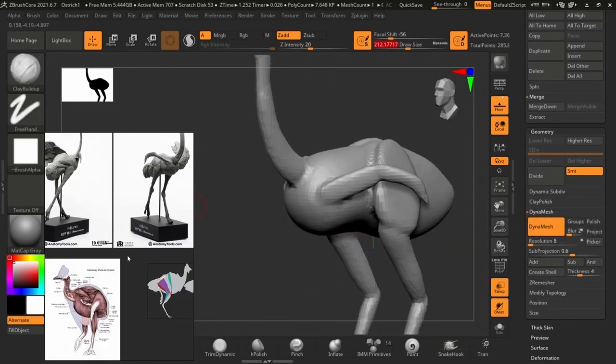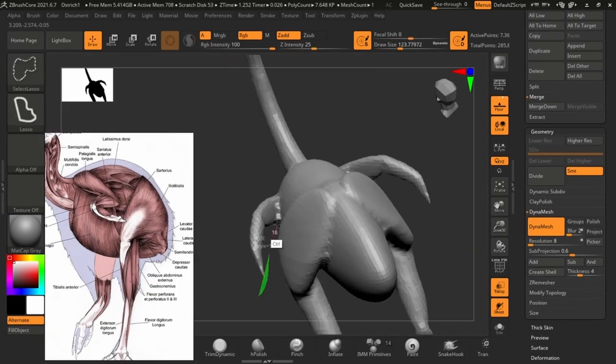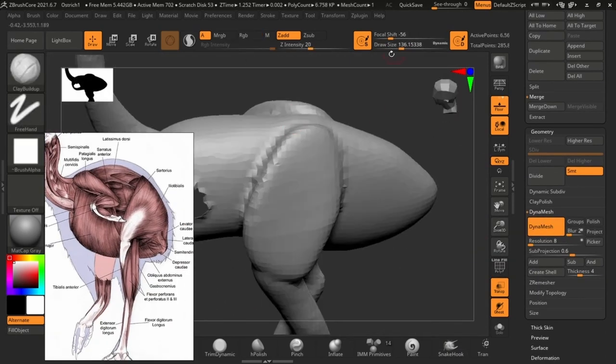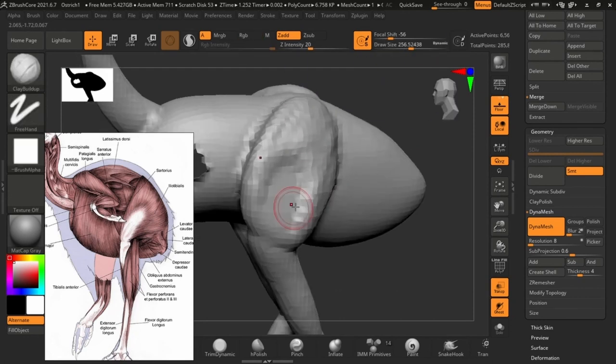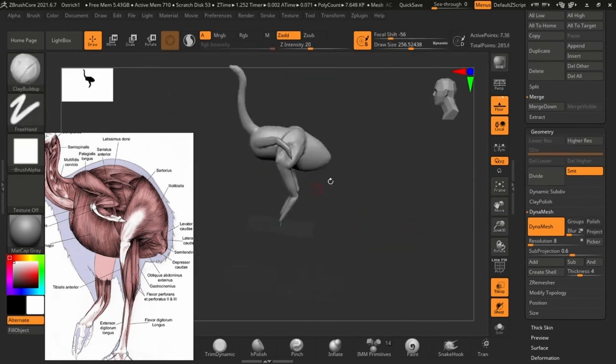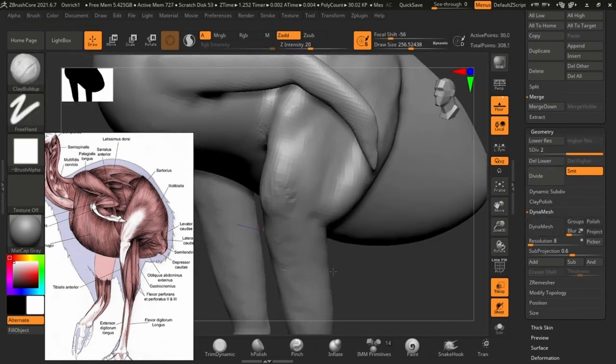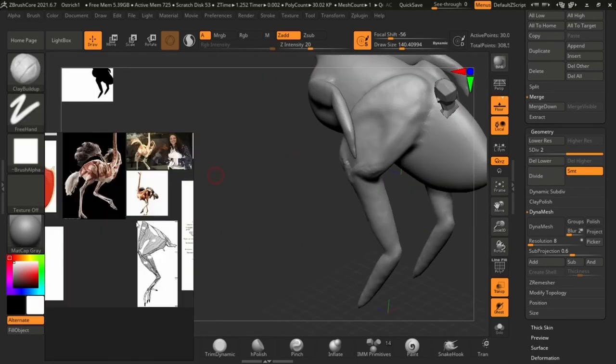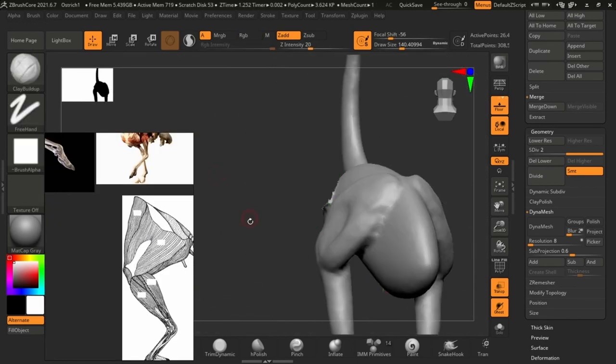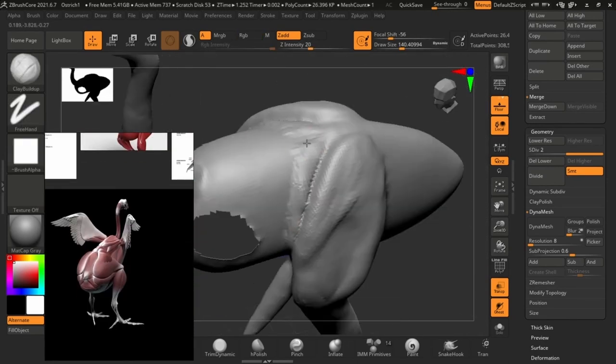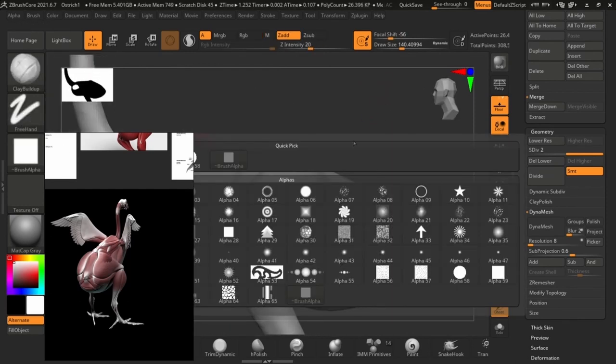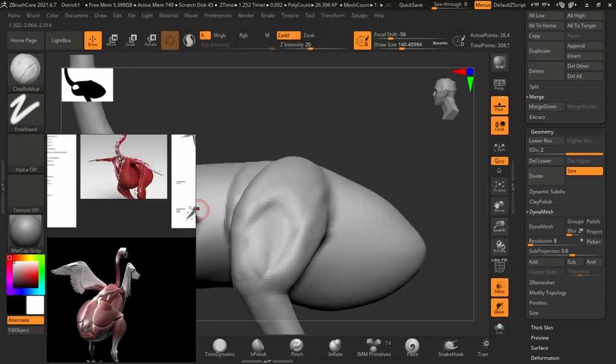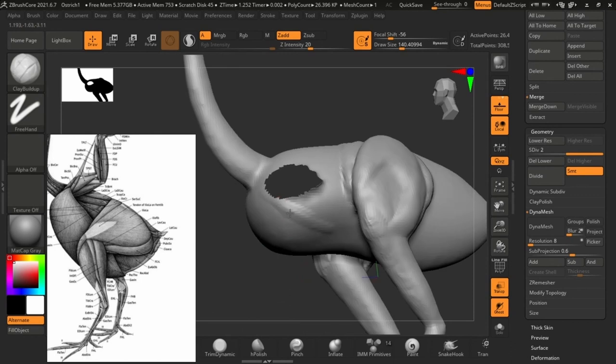But for the ostrich I merged everything together because it's a really simple creature to work on. There aren't many things to focus on, so I don't have to separate everything. Also, another part about separating your body parts is sometimes there are body parts that are overlapping other body parts.